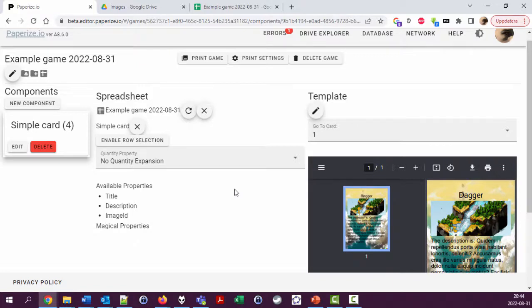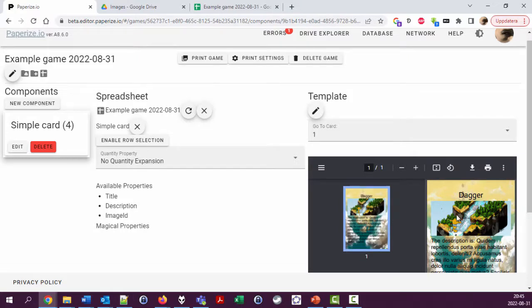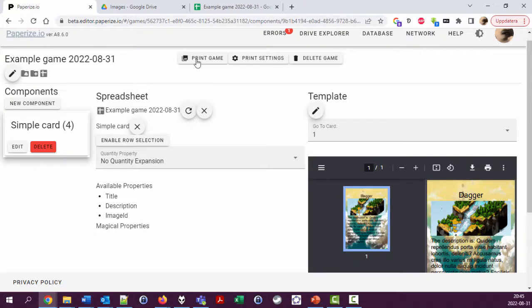We've looked at how to create a card and add layers with text and images. Now we're going to look at how to print stuff, or export is a better term for it.